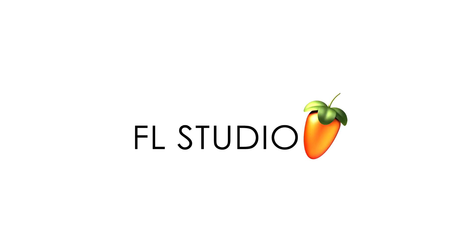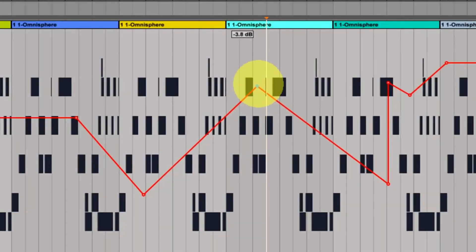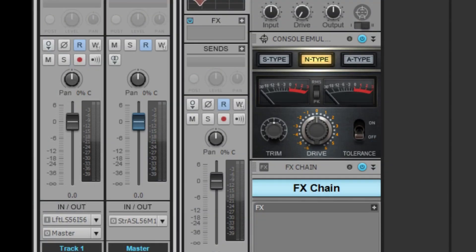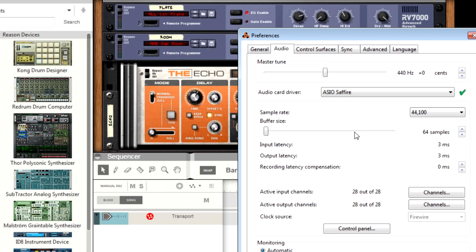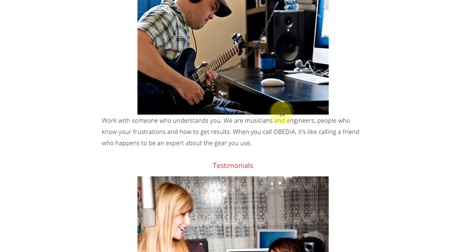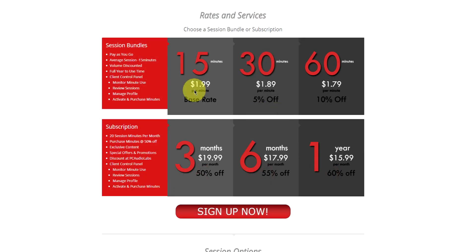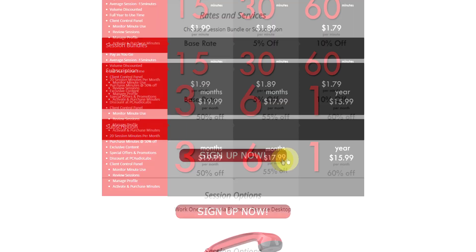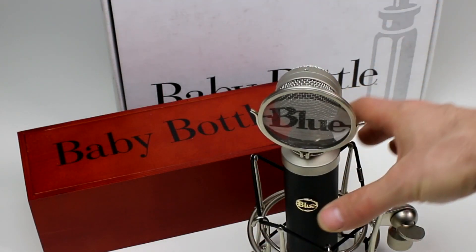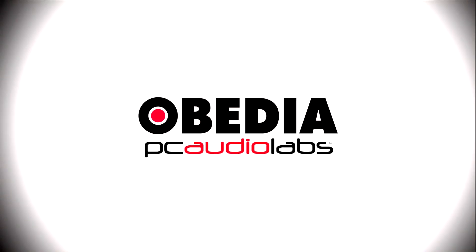Obedia member subscriptions are cost-effective, give you great member benefits, and Obedia is here seven days a week to help you get the most out of your digital audio hardware and software. No matter what your level of expertise, Obedia can help you to stay focused and productive and get your music back on track. Start taming your technology today with Obedia.